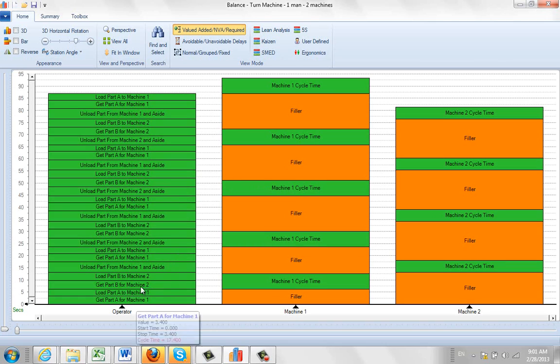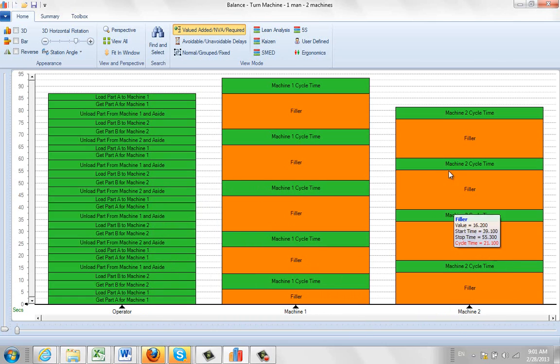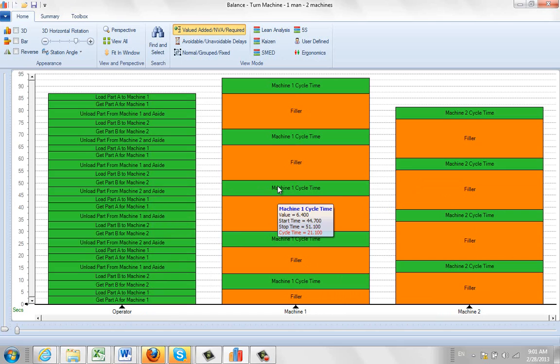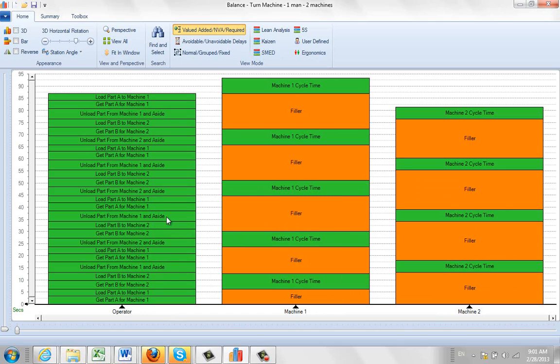And this shows you the relationship between the operators and two machines in this particular example. You can hover over the machine cycle. Look at the bottom value there, the cycle time. This will tell you how often you're going to get a part off of that particular machine.